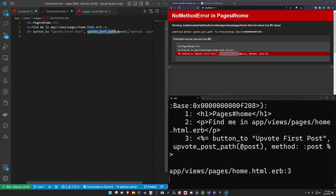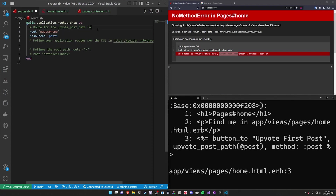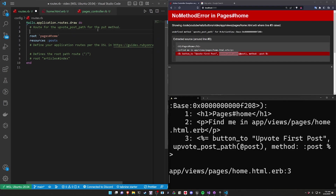If we refresh, we're going to run into an error — it tells us we don't have the upvote_post_path. So what we have to do is come back into our routes and define a route for the upvote post path. We said it had a method of :put, so we use the put method and say this is going to be put to 'posts/:id/upvote'. We come over to the routes, and here that corresponds to your controller.